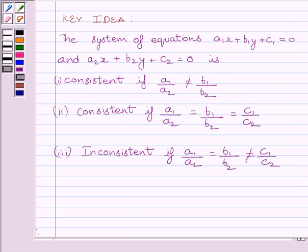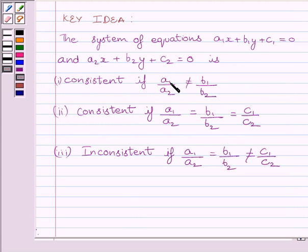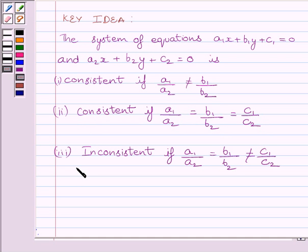First of all, let us understand that the system of equations A1x plus B1y plus C1 is equal to 0 and A2x plus B2y plus C2 is equal to 0 is consistent if A1 upon A2 is not equal to B1 upon B2. The system is consistent if A1 upon A2 is equal to B1 upon B2 is equal to C1 upon C2. And the given system is inconsistent if A1 upon A2 is equal to B1 upon B2 but is not equal to C1 upon C2. This is the key idea to solve the given question.